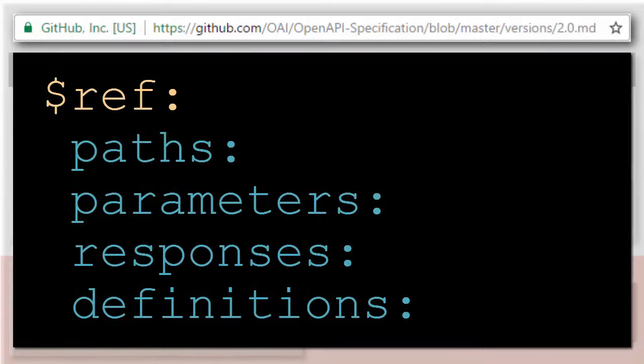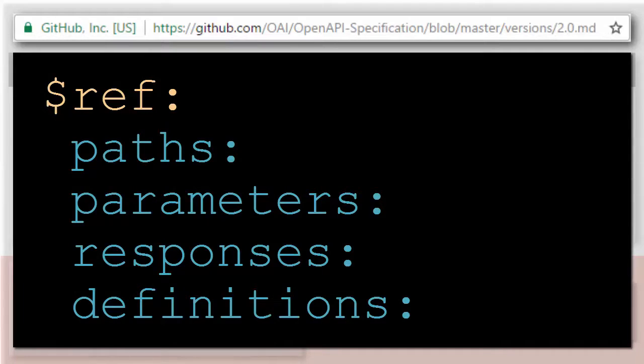RepreZen API Studio fully supports the OpenAPI 2.0 specification, which allows you to use references for paths, parameters, responses, and schema definitions.